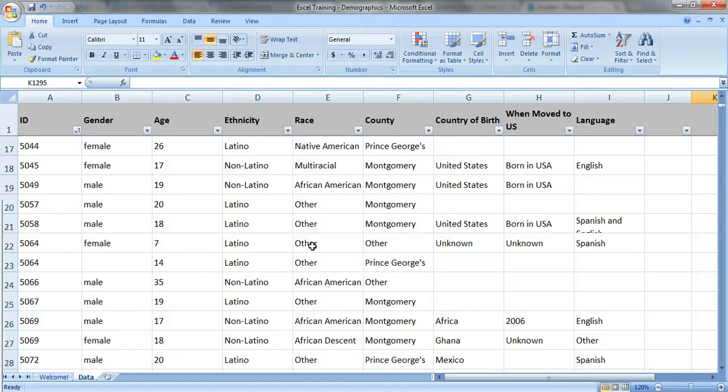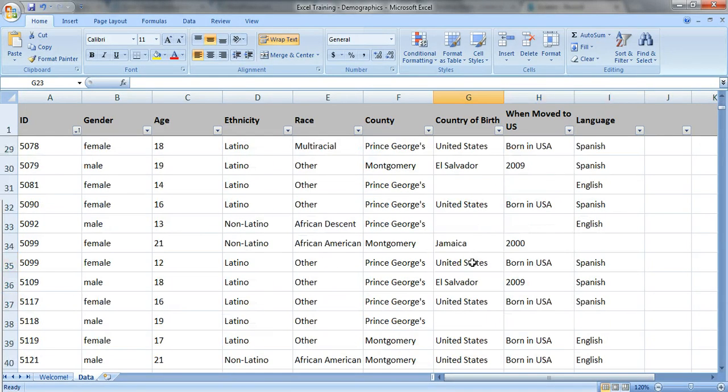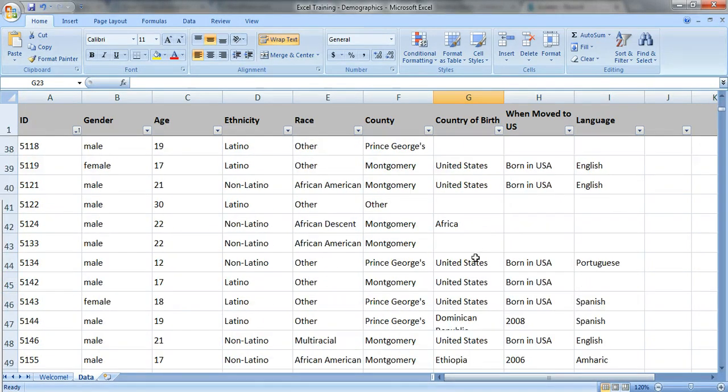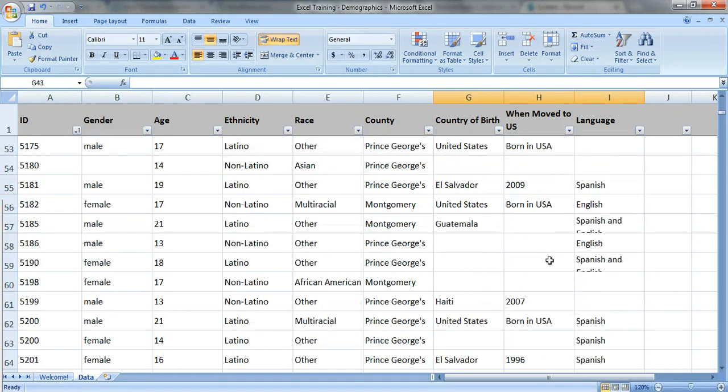So we can see that we have some missing data. Here's a whole chunk of missing data. It's all over the place.